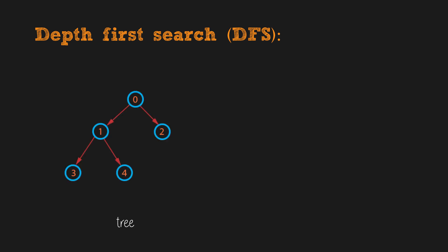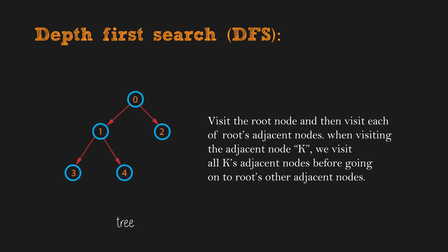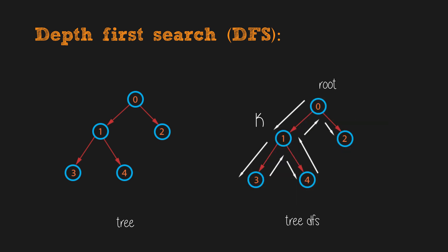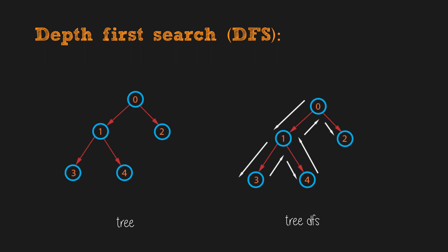When we study tree, we have learned depth-first-search. We visit the root node and then visit each of root's adjacent nodes. When we visit the adjacent node K, we visit all K's adjacent nodes before going on to root's other adjacent nodes. So we explore the highest depth-search nodes before backtracking to other upper-level nodes. DFS can be implemented using recursion or stack.